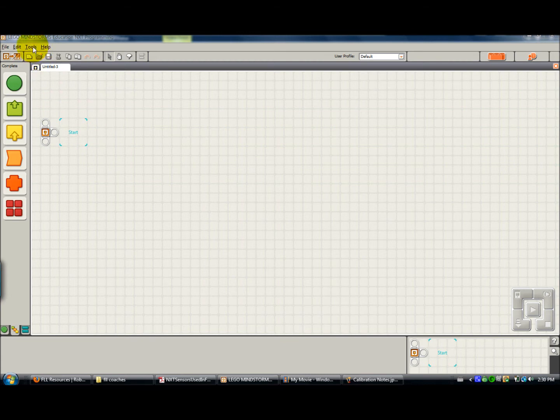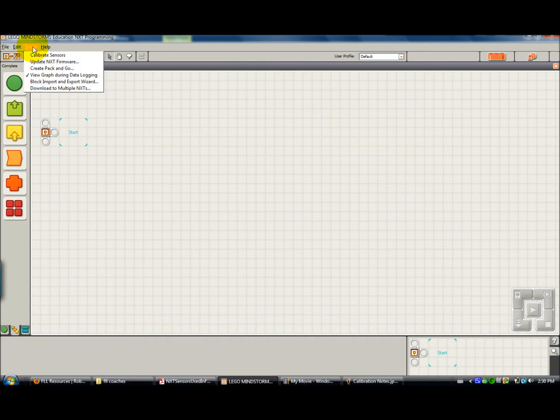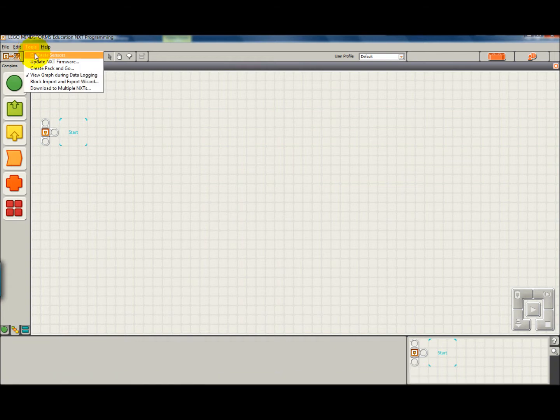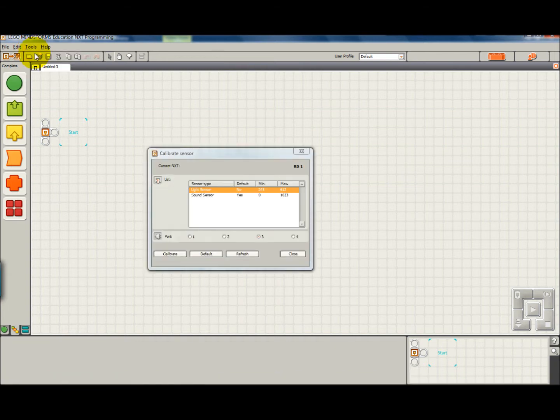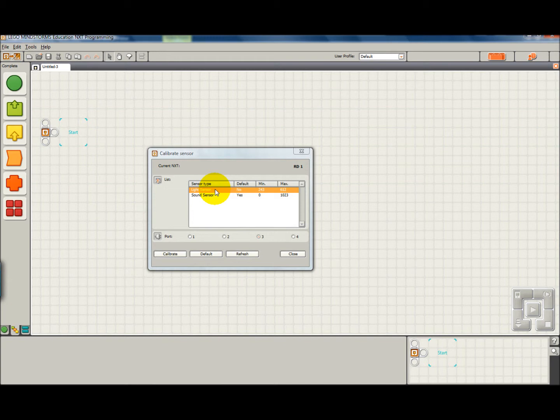You come up here and you click on Tools, Calibrate Sensors, and you can see here that there are two sensors that can be calibrated, either the light sensor or the sound sensor.